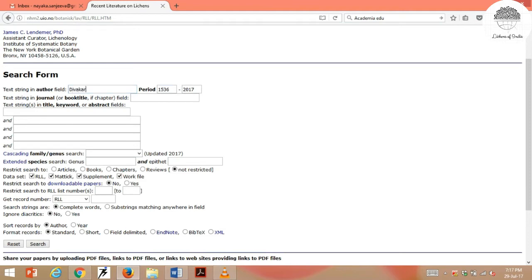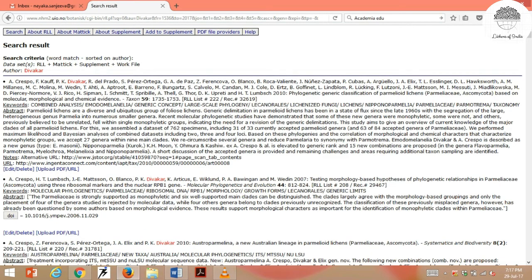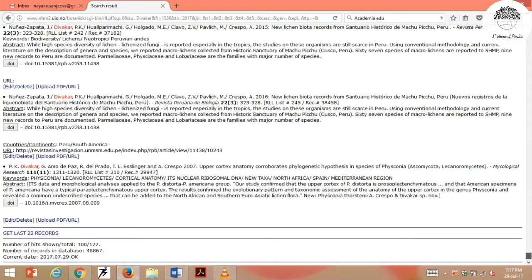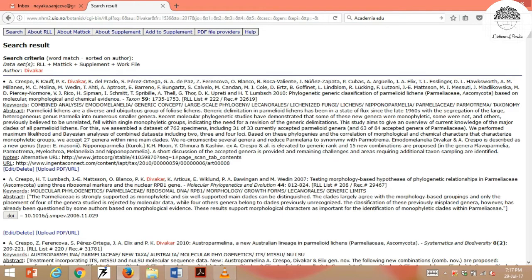This database has data from 1536 to 2017 and is almost updated. Once you put the author name Diwakar and click search, it shows all his publications — about 122 records. It shows the first 100 and you can click for the next 100. It gives full references, abstracts, and sometimes the full paper directly. You can also go to the journal directly to download the paper, or ask the corresponding author to send it to you.